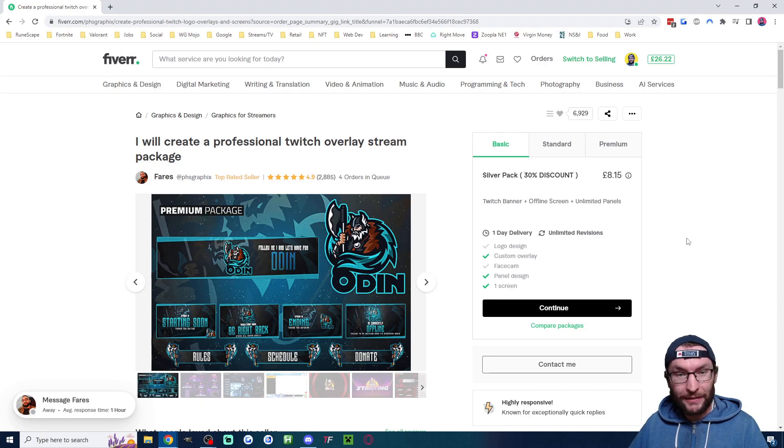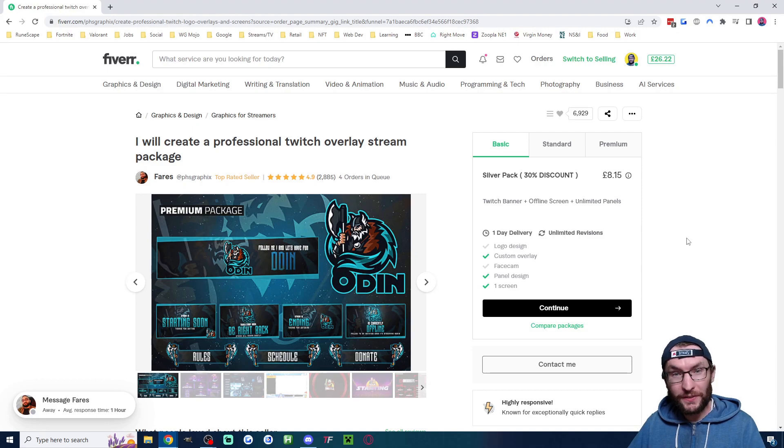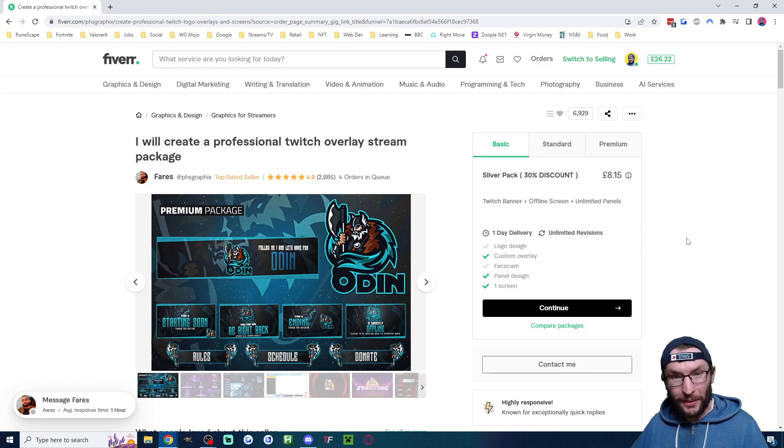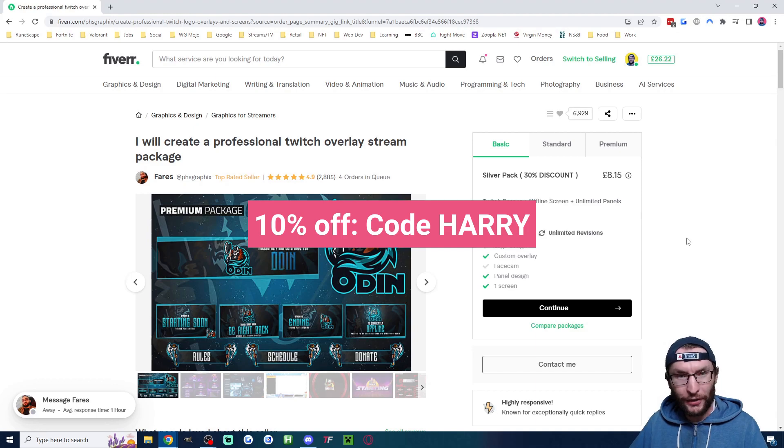So firstly, where did I get my overlays? Mine came from Fares here on Fiverr. I'll link him in the description. Use that affiliate link to support my channel and use code Harry, all caps, to get 10% off any Fiverr purchase.